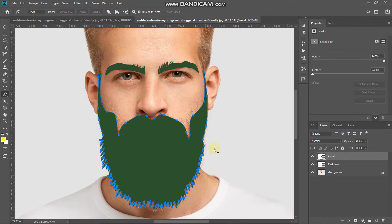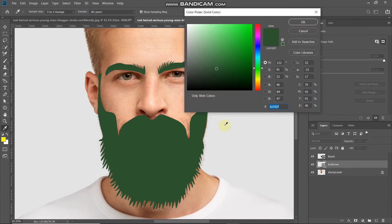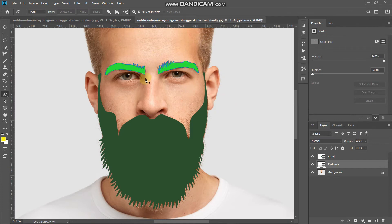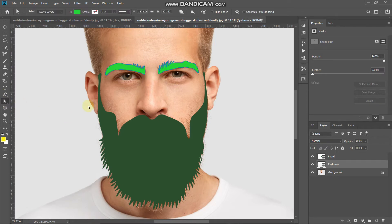Now let me explain the non-destructive approach. For eyebrows, if you feel the color isn't right, click on the icon of the eyebrows layer — it gives you a popup to select a new color of your choice, then click OK. You can also change the shape of the eyebrows: select the Direct Selection Tool, click on a point where you want to change the shape, and you'll get a list of all active points. Use those points to update the shape as needed.